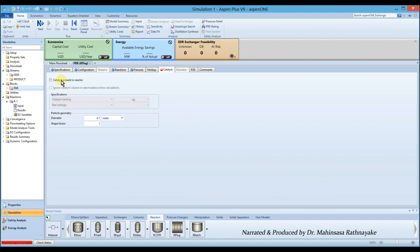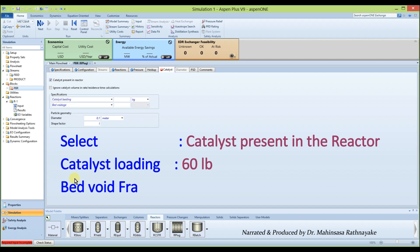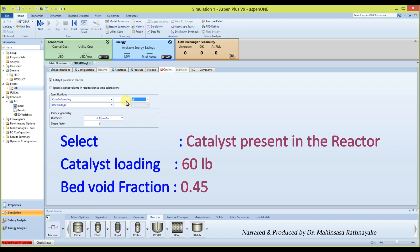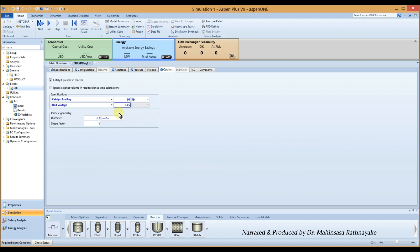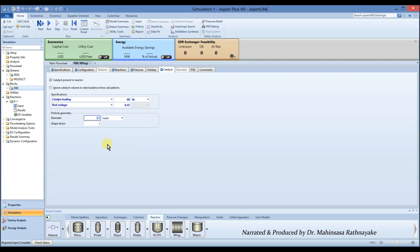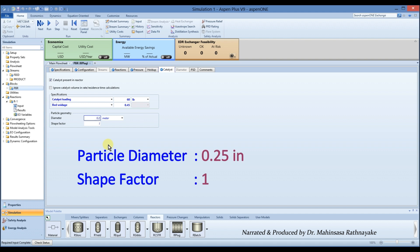Finally, go to the catalyst tab, mark the option as catalyst present in the reactor. Enter the catalyst bed weight as 60 pounds and the bed void fraction as 0.45. Specify the catalyst particle geometry as particle diameter is 0.25 mm and shape factor is 1 because we consider spherical catalyst particles.